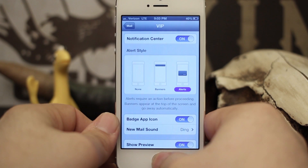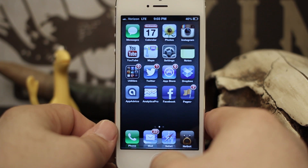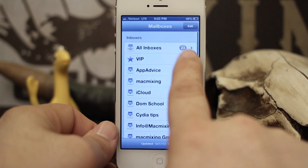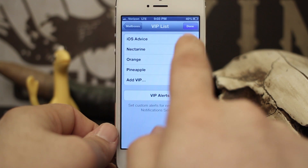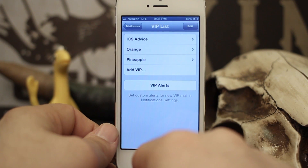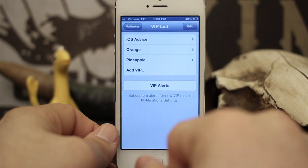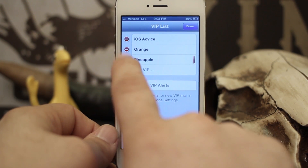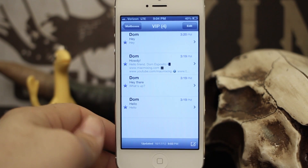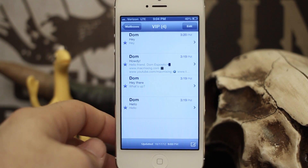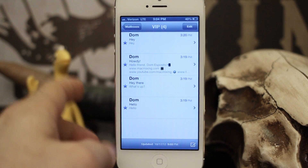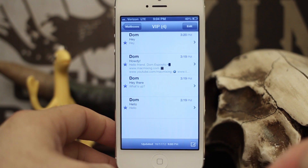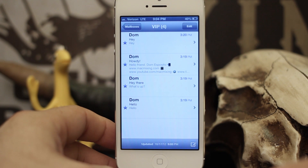Once you're done in there, exit out and you're all finished. If you'd like to edit your VIP list, tap on the little blue arrow — you can delete contacts by swiping and tapping delete, or tap 'Edit' in the top right corner, select one, and delete it. It's a very easy way to connect with the people you talk to the most in one handy inbox. Be sure to comment below and let us know what you think. Thanks for watching, my name is Dom — have a great day!